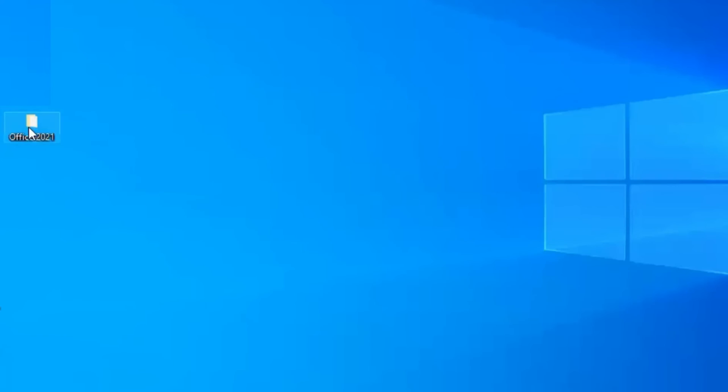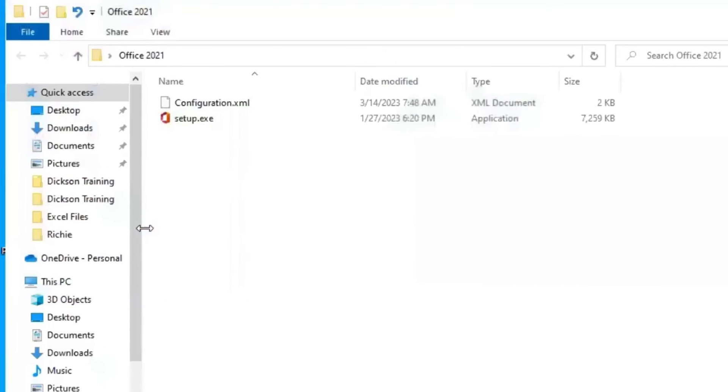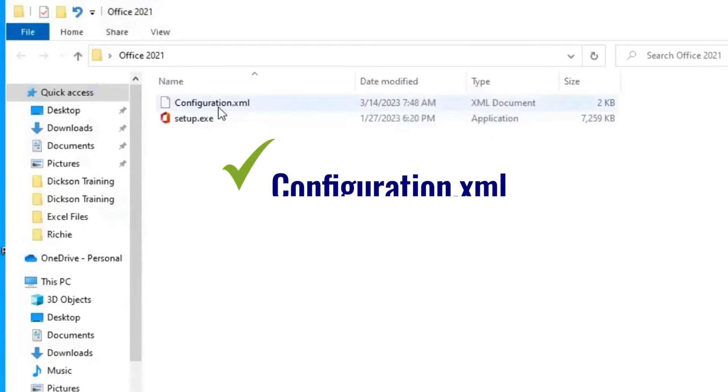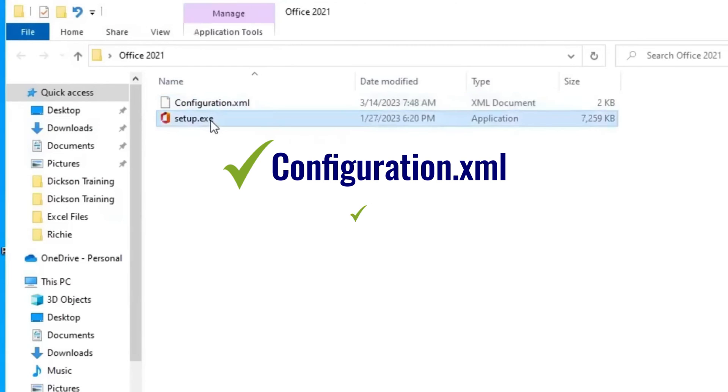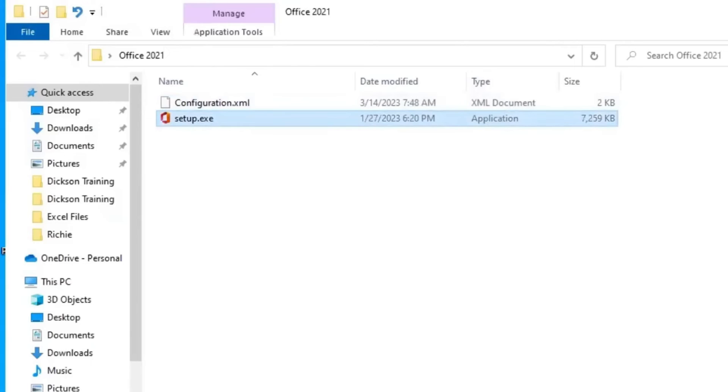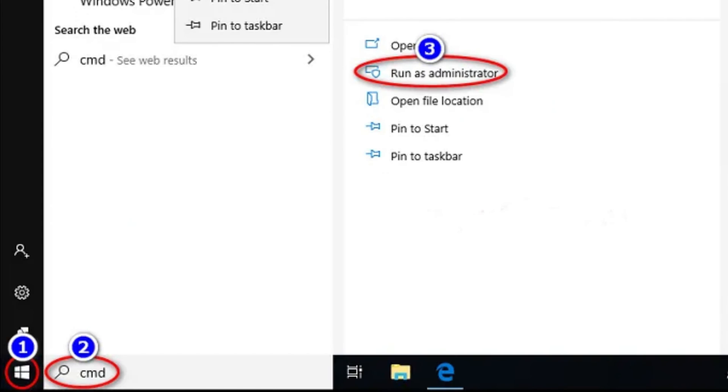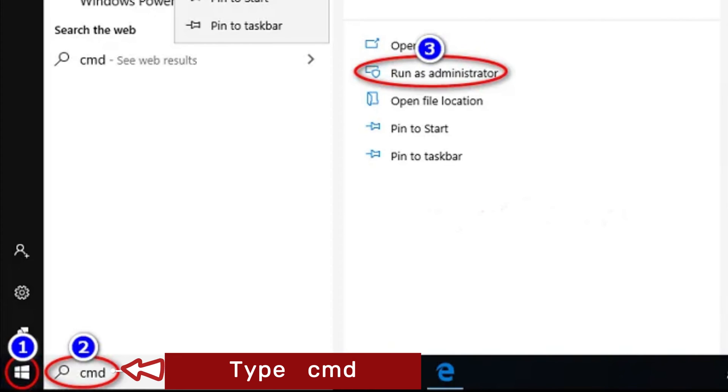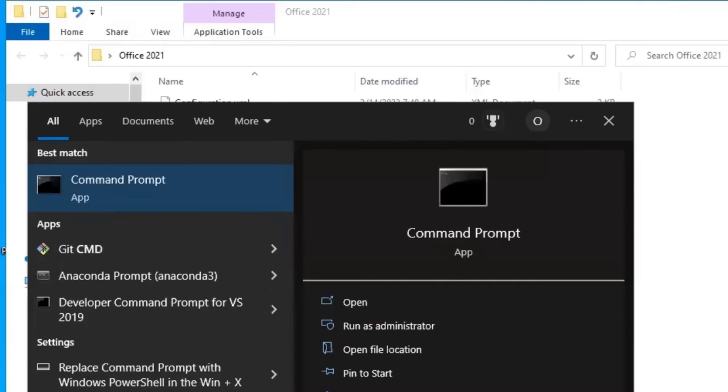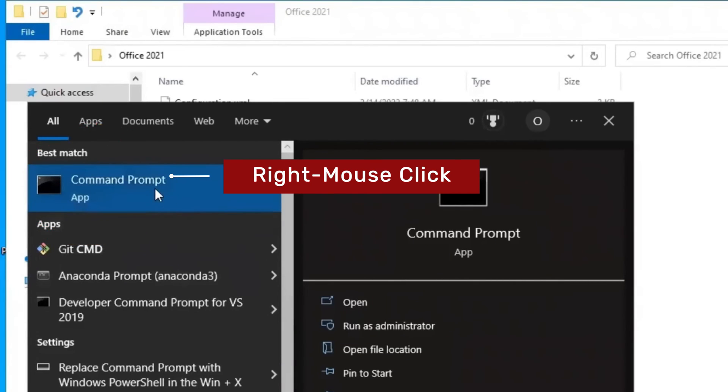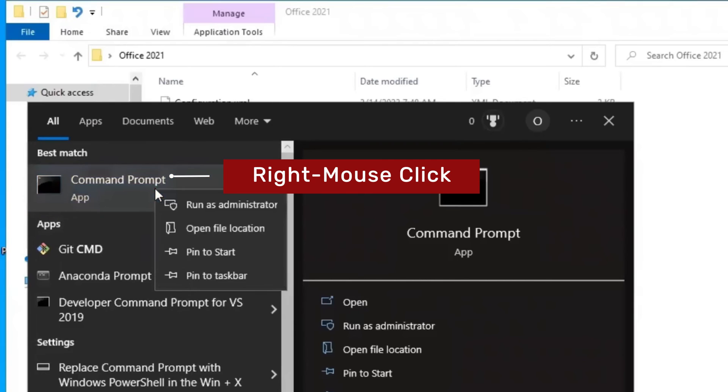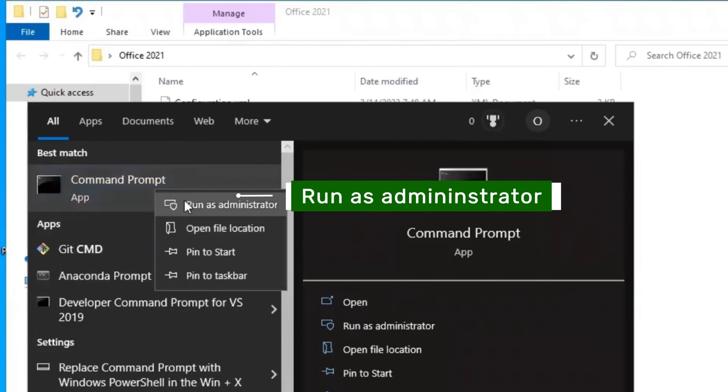Next, open the Office 2021 folder and you should have these two files, Configuration.xml and the Setup.exe files. Next, go to your Windows Start. Type Search CMD. Then you have the Command Prompt. Right mouse click on it and select Run as Administrator.